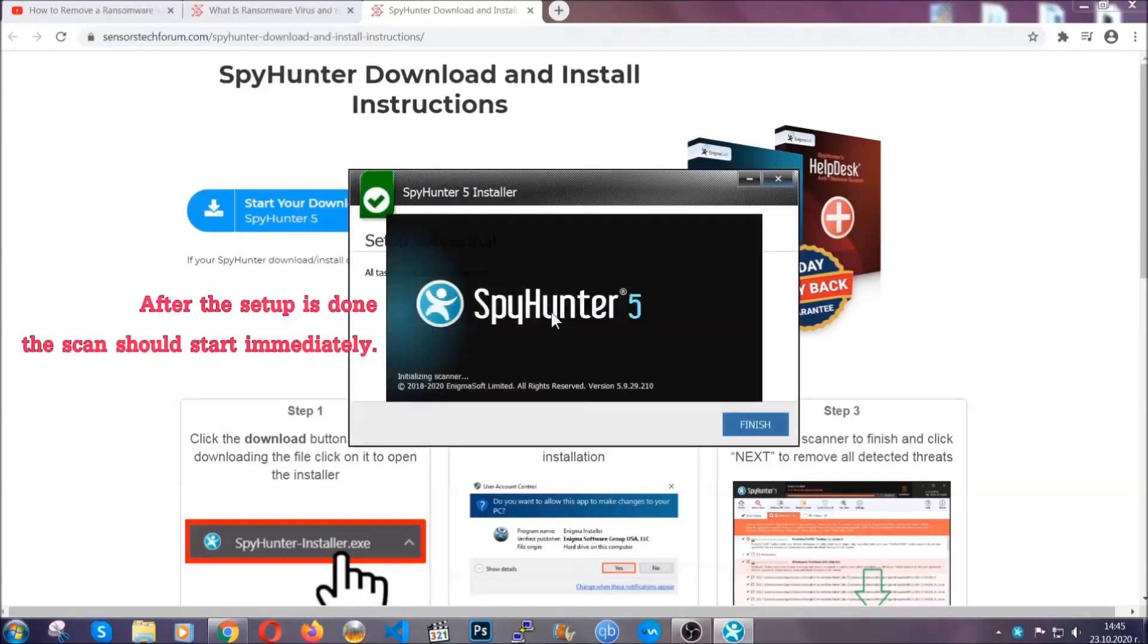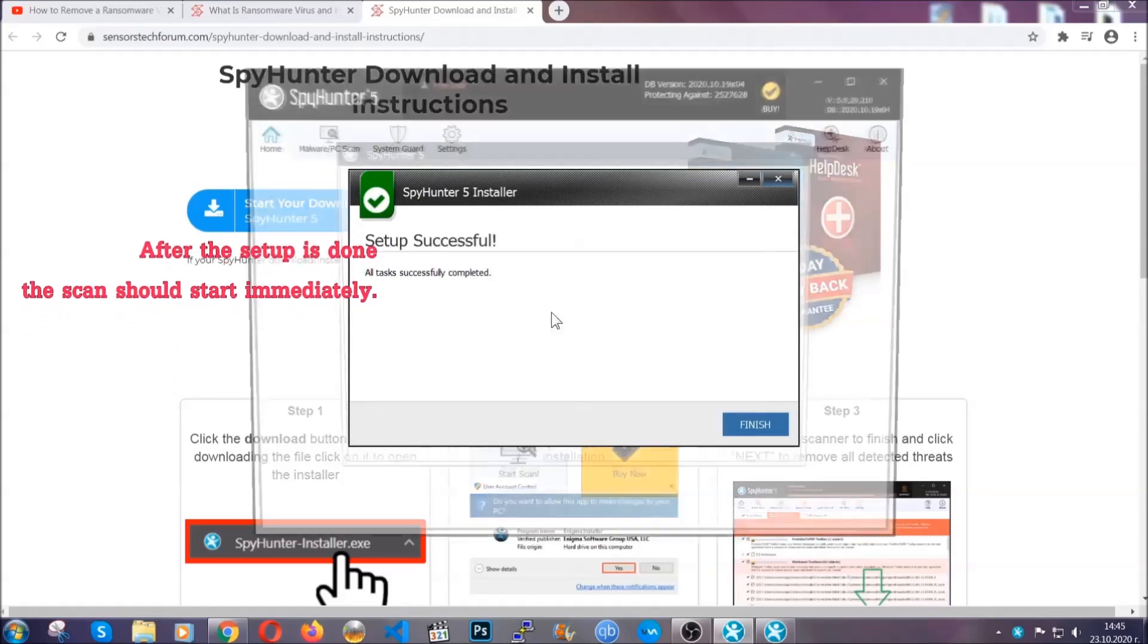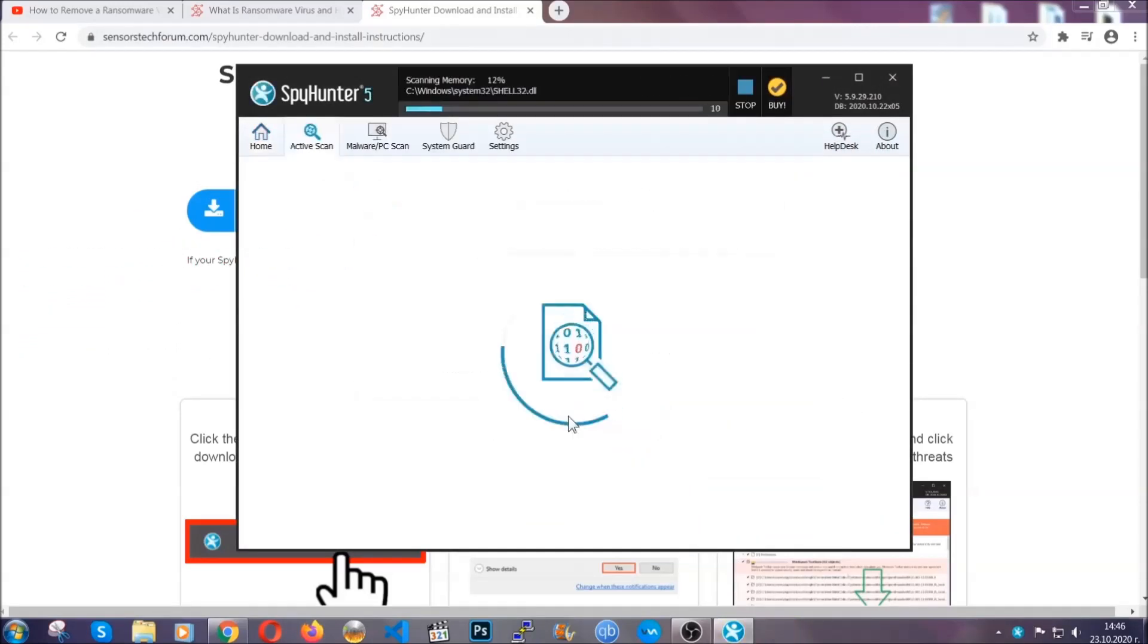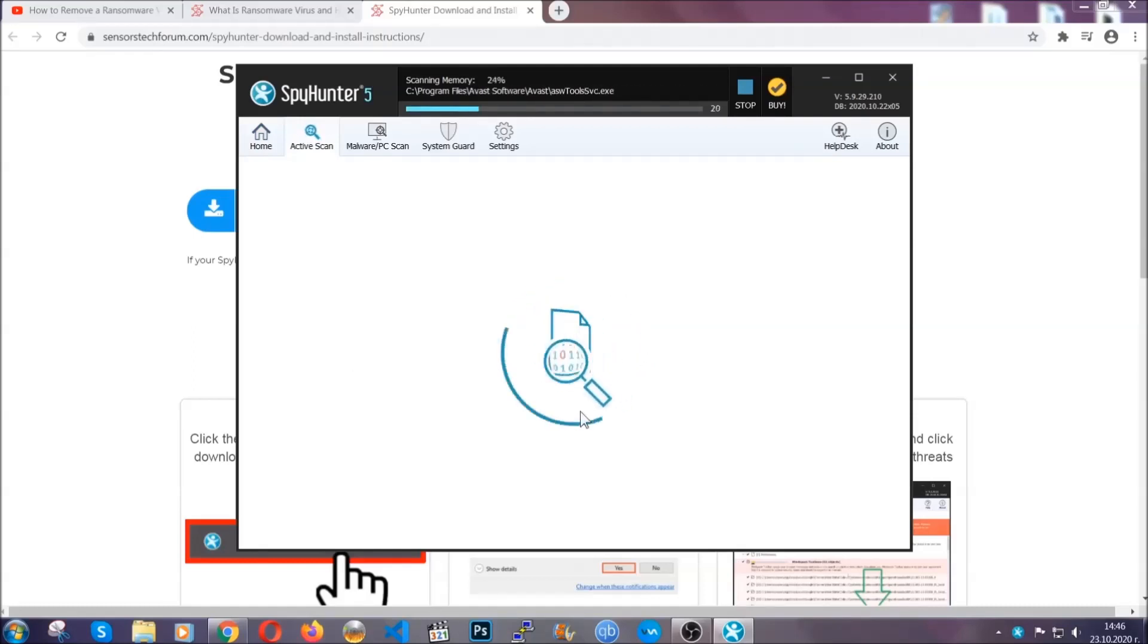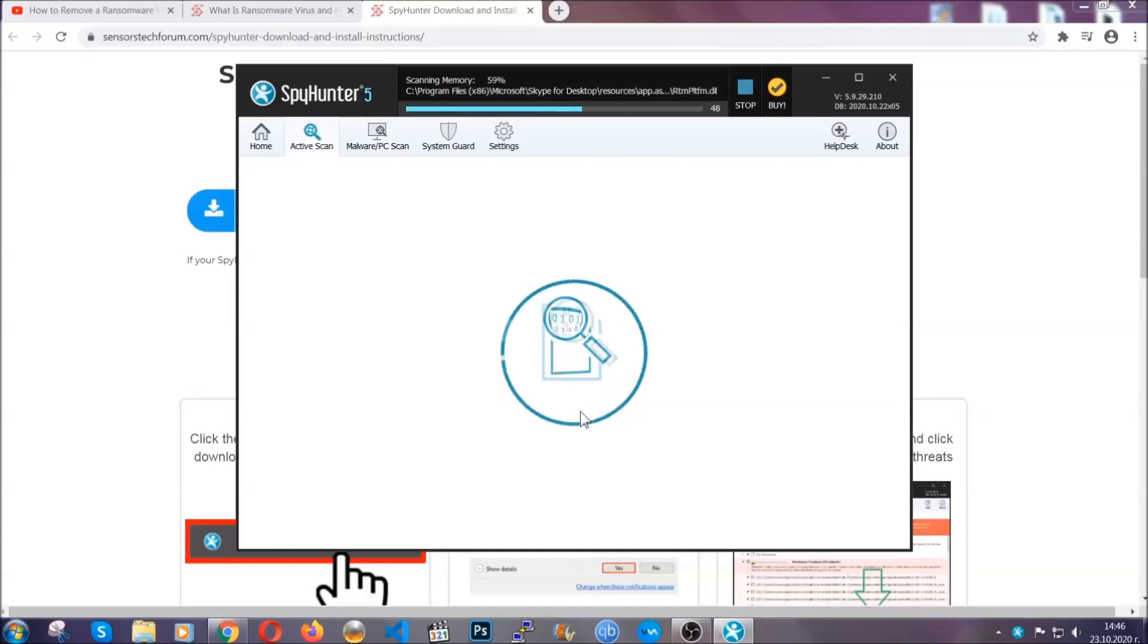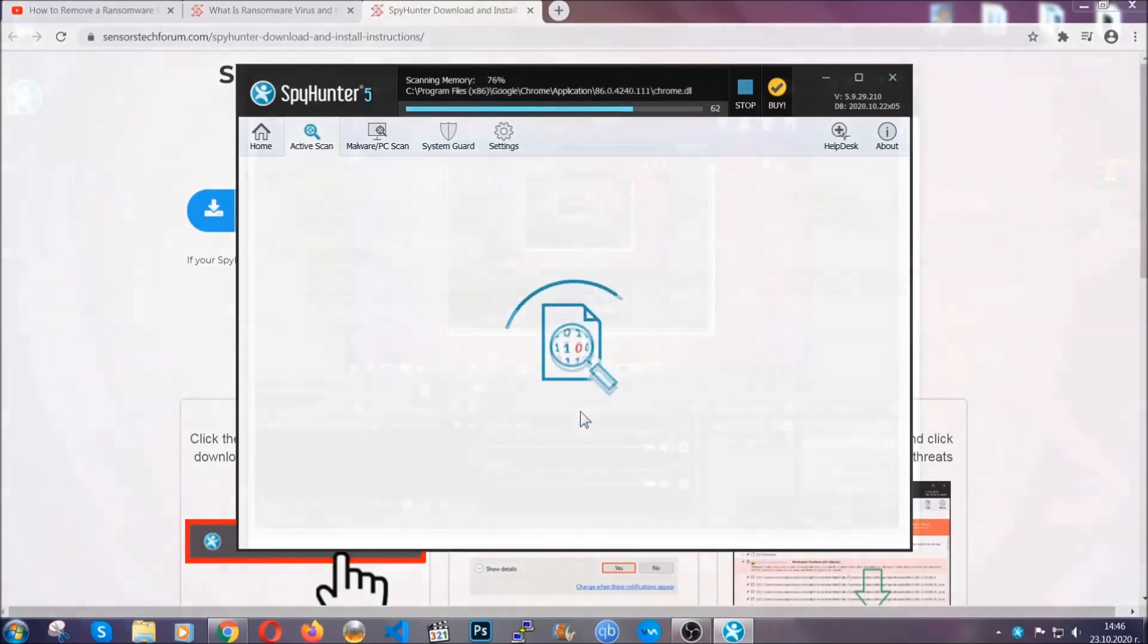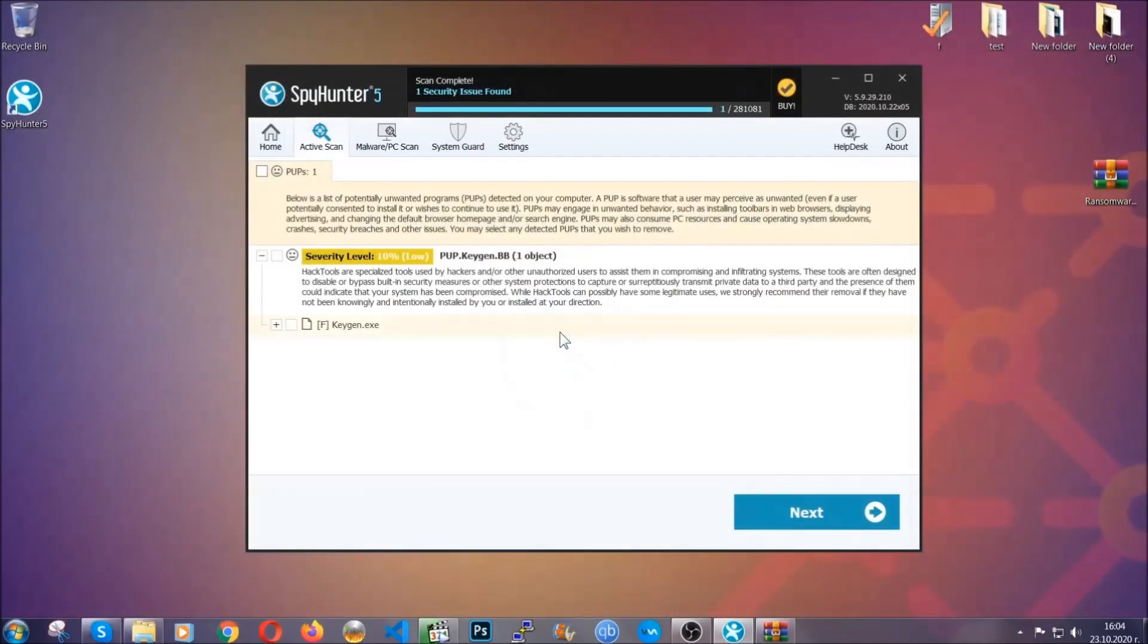After the setup is done, the scan should start automatically and when it's done you click on finish and the scan is going to start. Now the software is looking for any virus files, objects, cookies, anything that may be even potentially malicious and any virus will hopefully be detected and removed. When it's done, simply select the threats and then click on the next button to remove it. Easy as that.